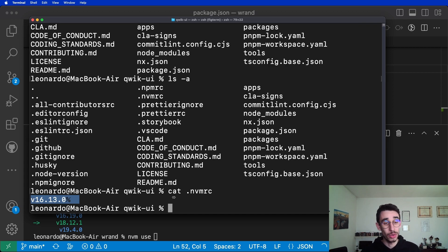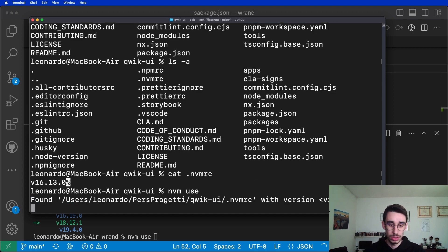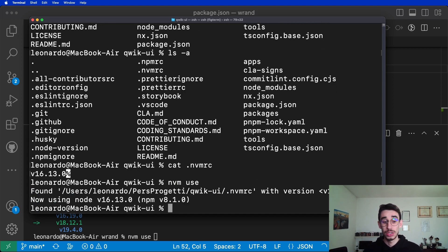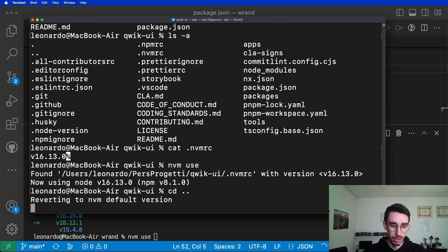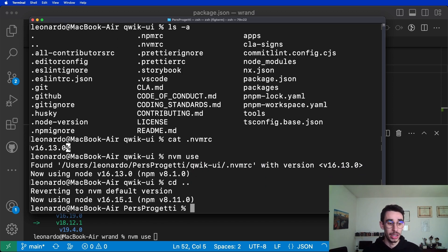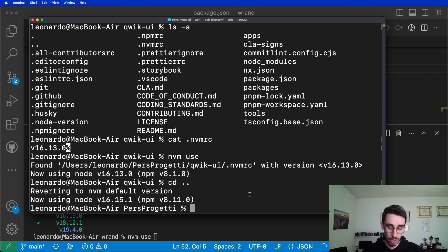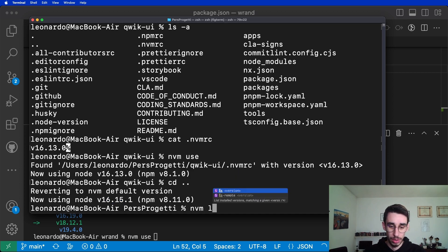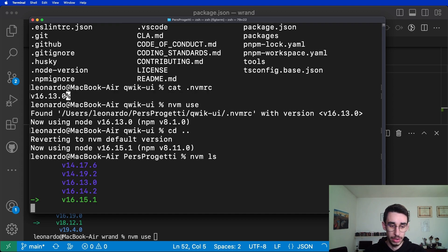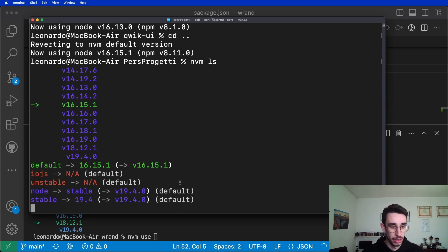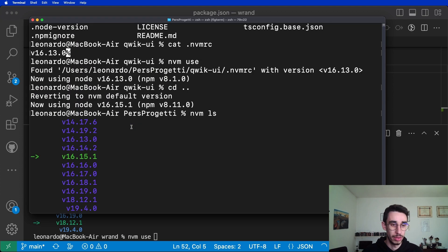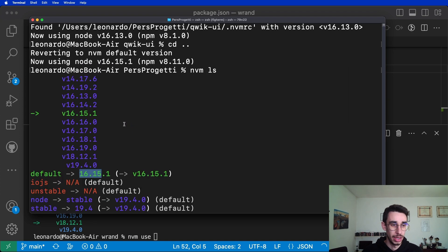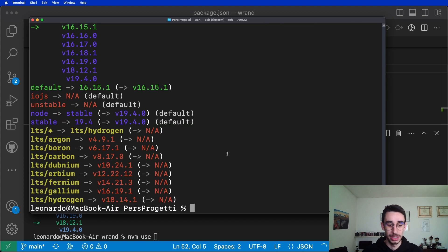So automatically, if I run nvm use, I will just use that specific version. But that's not everything. What happens if I go outside this folder? Well, it will revert back to the default nvm version that happens to be this one over here. The default is 16.15 and that's the current version it switches when I exit the folder of that specific repository.